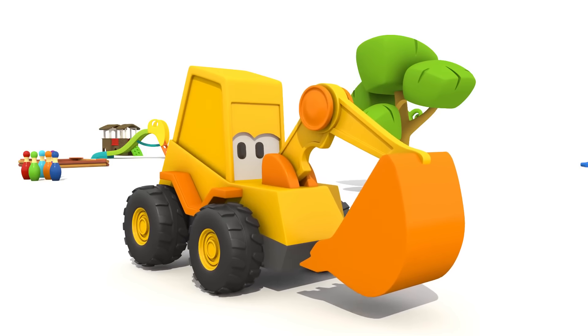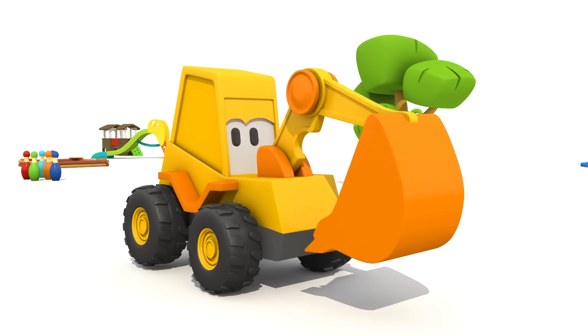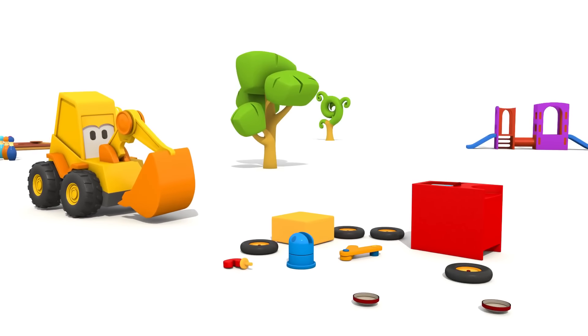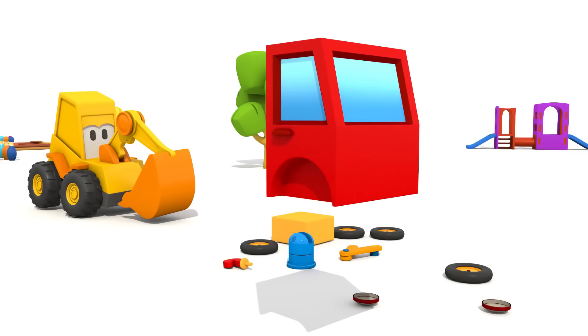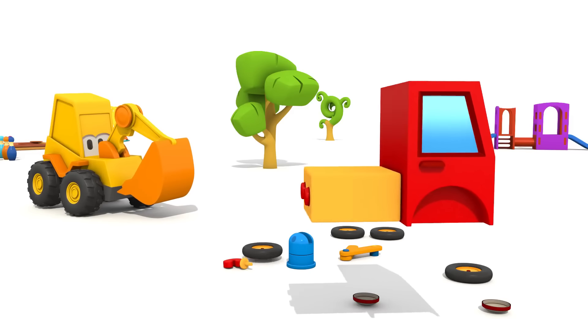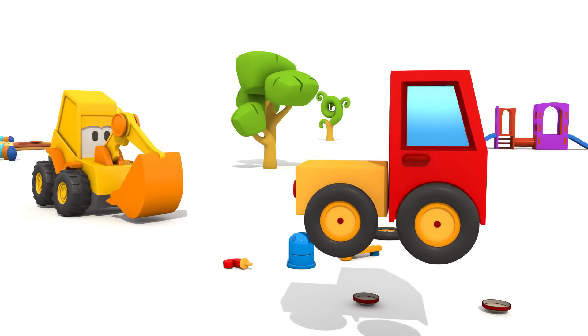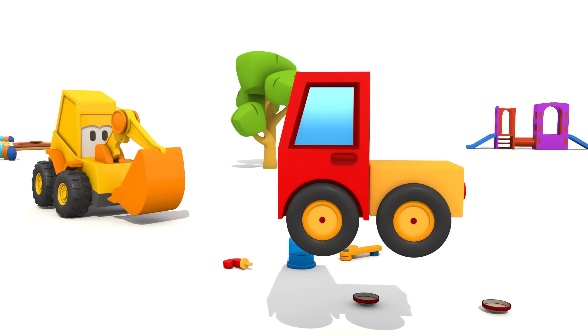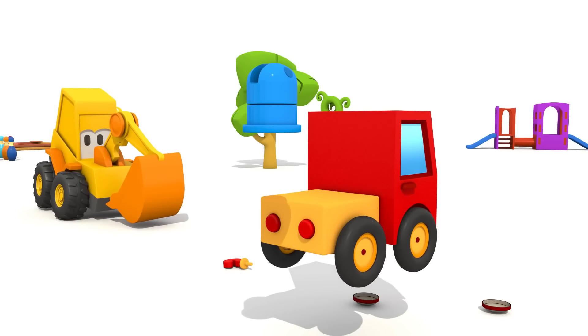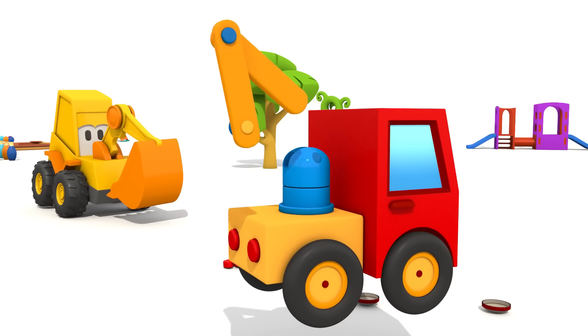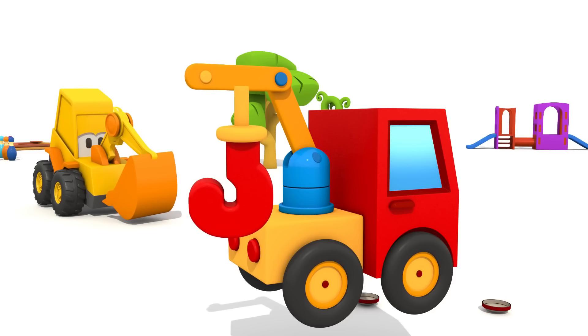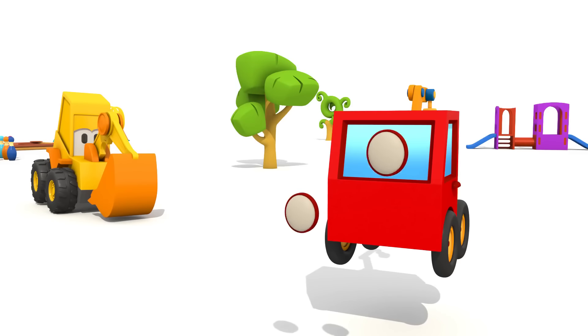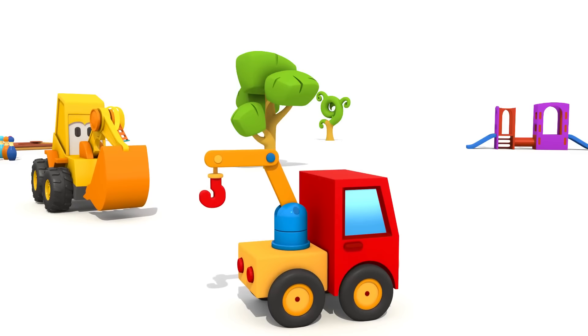Let's see what's inside. Open it! These are parts of a new vehicle. Let's build it! Cabin, chassis, wheels, an arm with a hook, headlights. It's a crane.